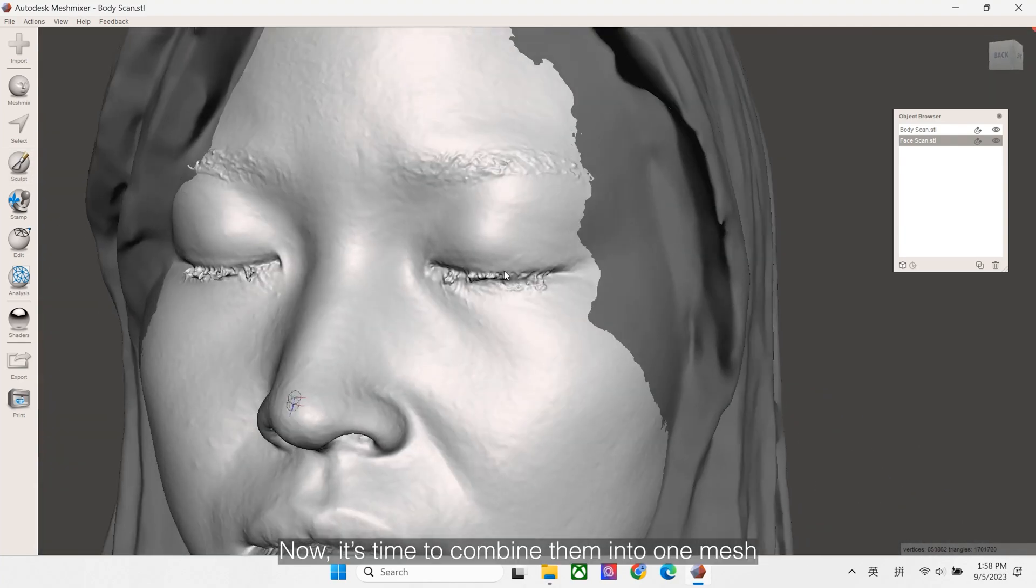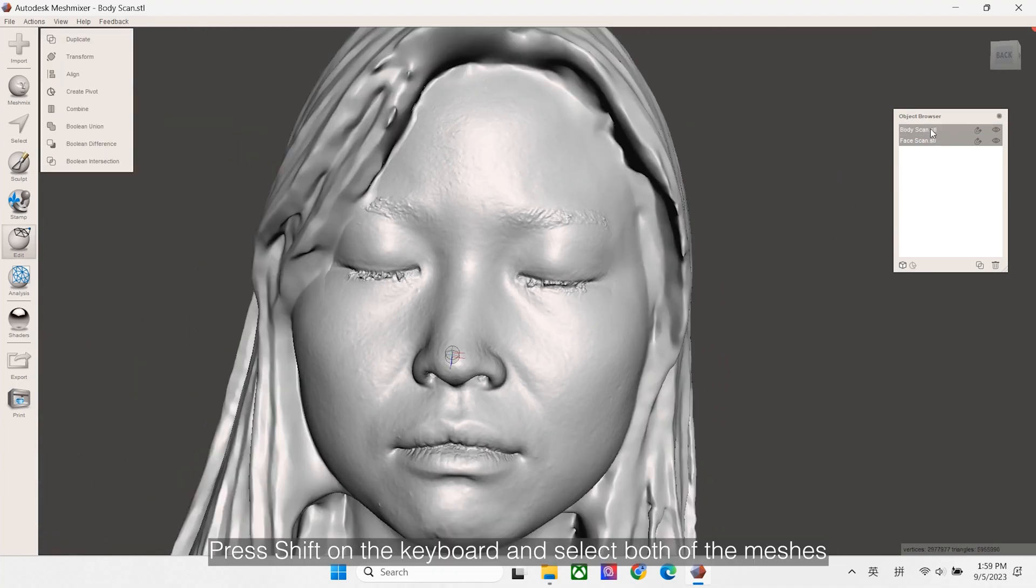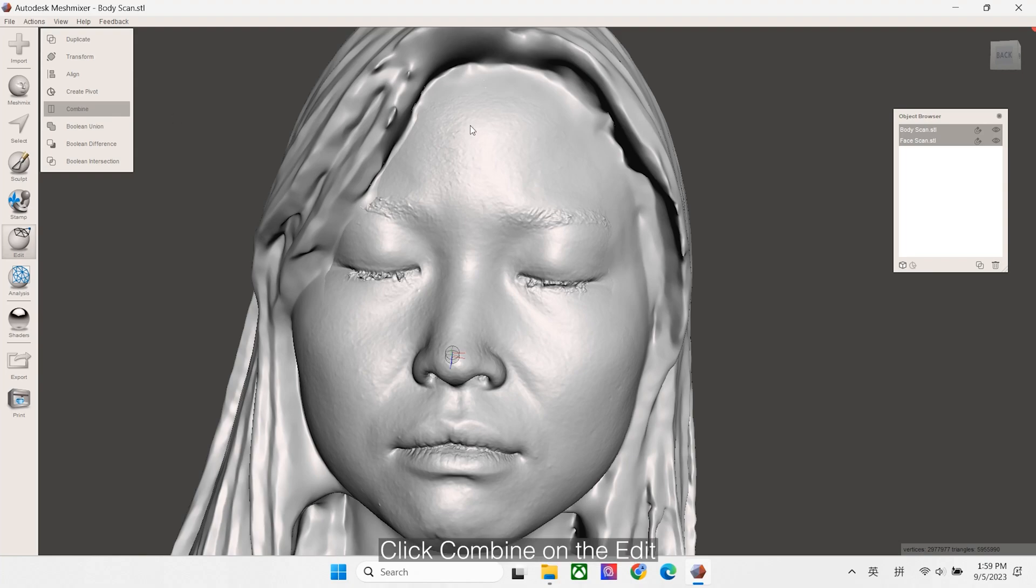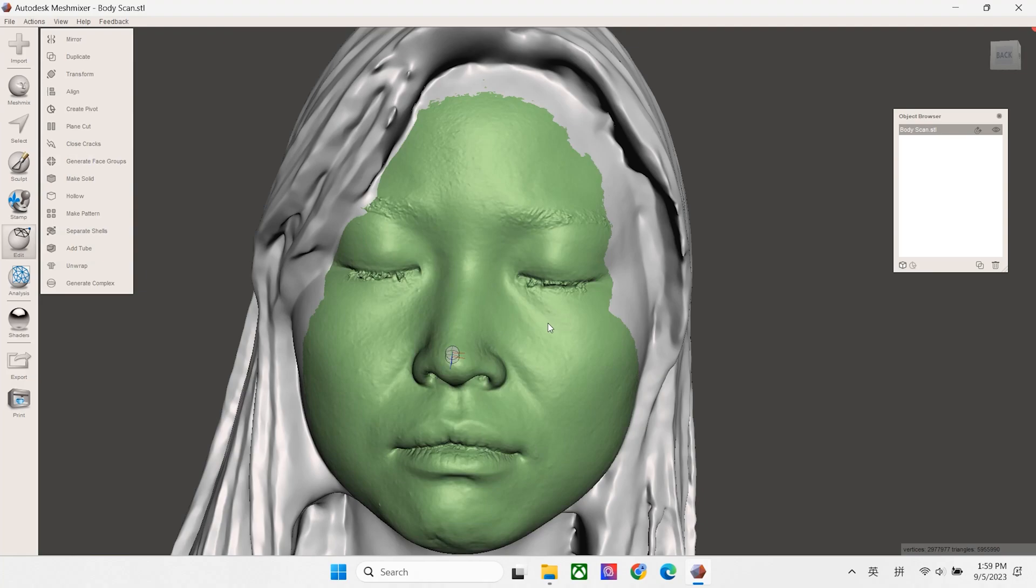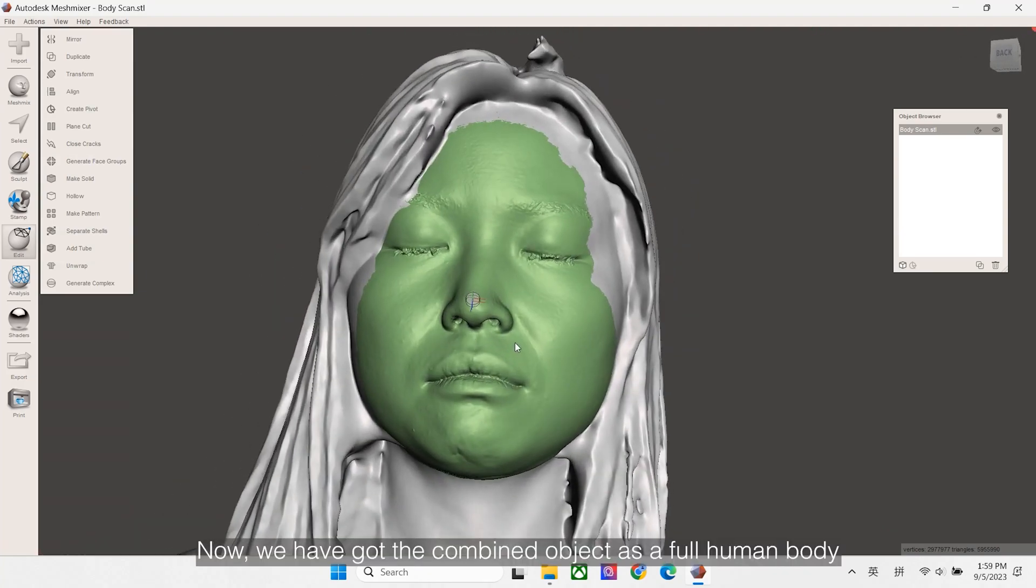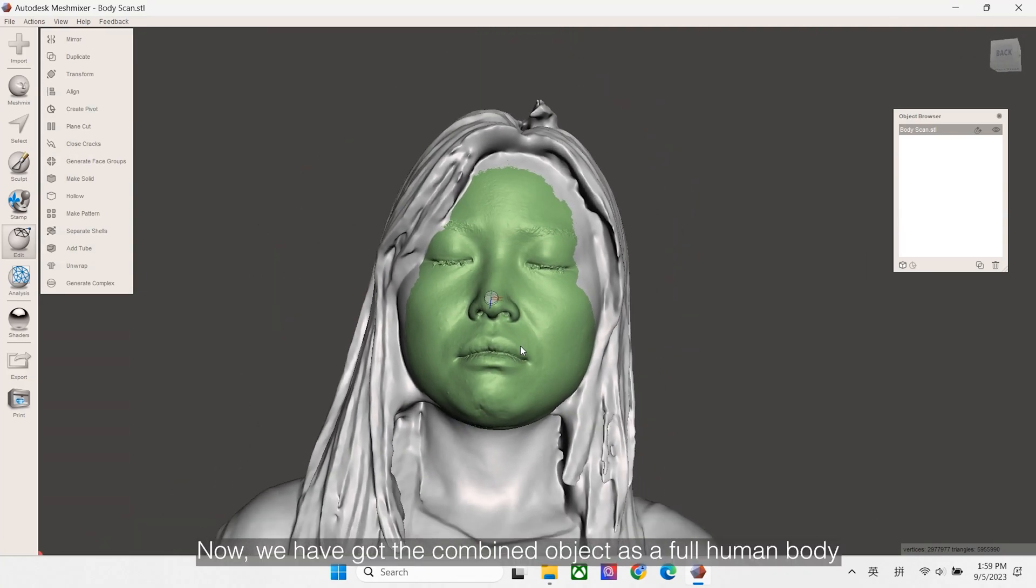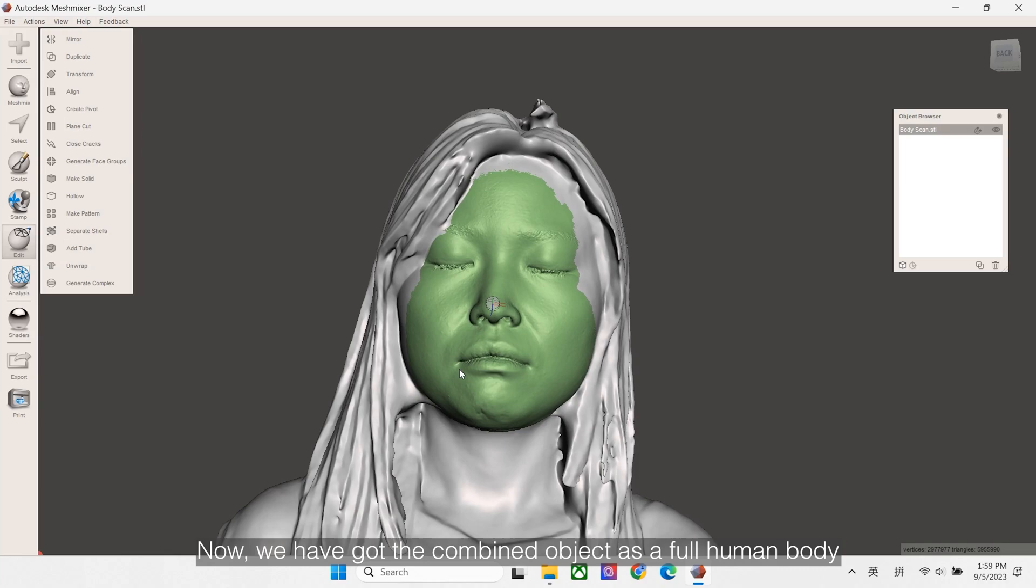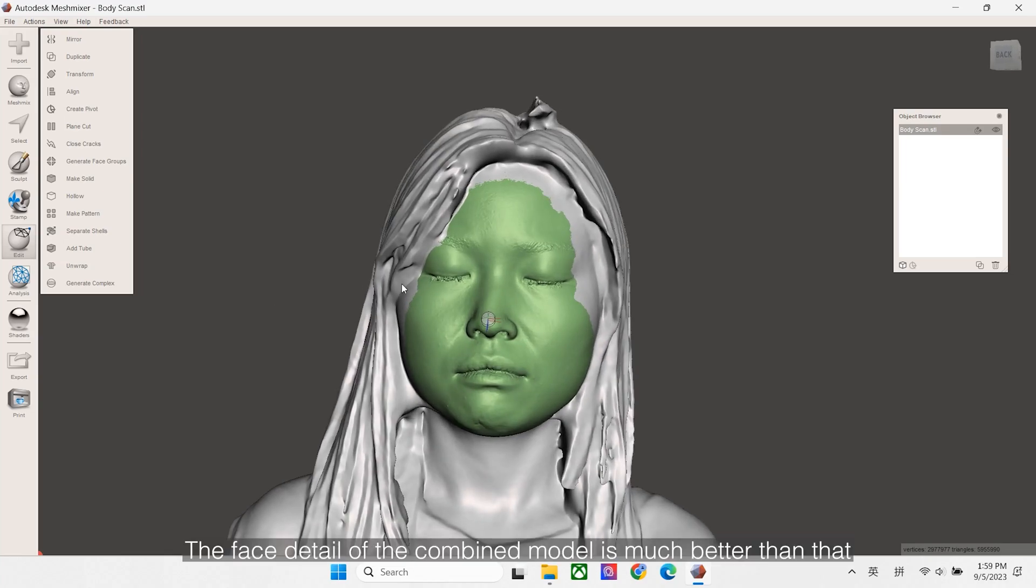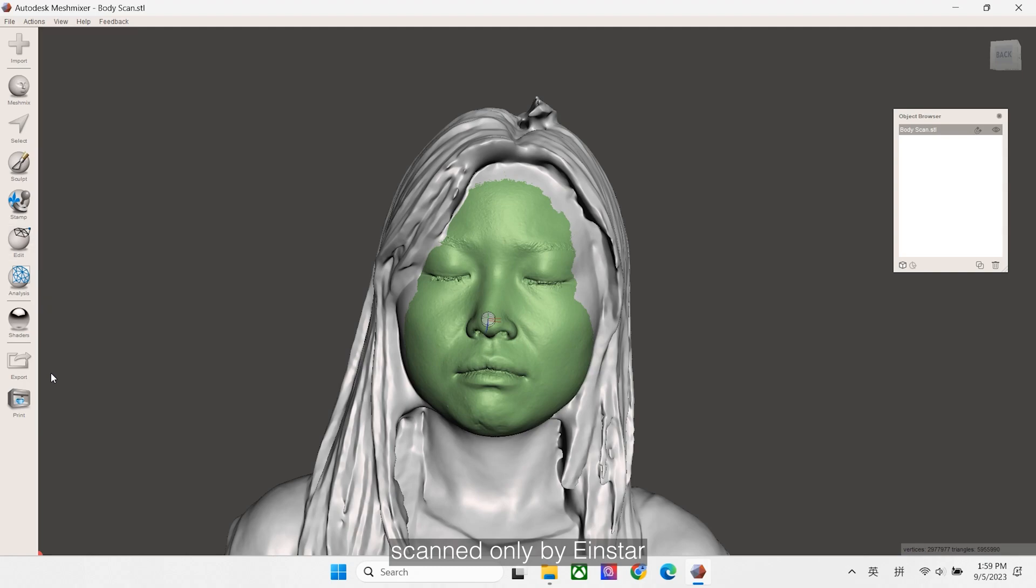Now it's time to combine them into one mesh. Press Shift on the keyboard, and select both of the mesh in the object browser. Click Combine on the Edit. Now we have got the combined object as a full human body. The face detail of the combined model is much better than that scanned only by Insta.